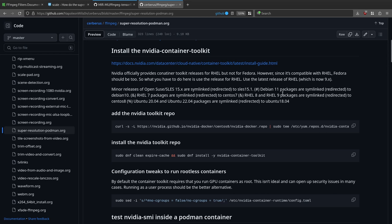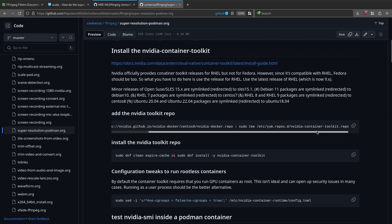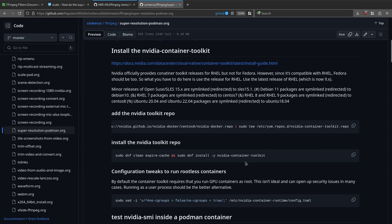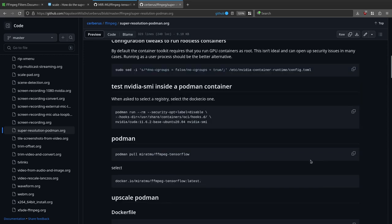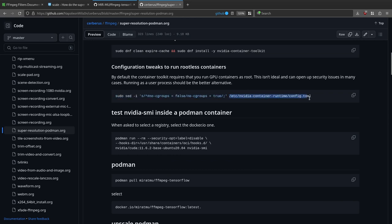These are the instructions for Fedora — if you want another distribution they'll be different. On Fedora, we're adding a repository to install the NVIDIA toolkit. We add the repository and then install the NVIDIA container toolkit. Next, we need to edit the file /etc/nvidia-container-runtime/config.toml. By default the container toolkit requires GPU containers to run as root, but we can change that so they run as a user process.